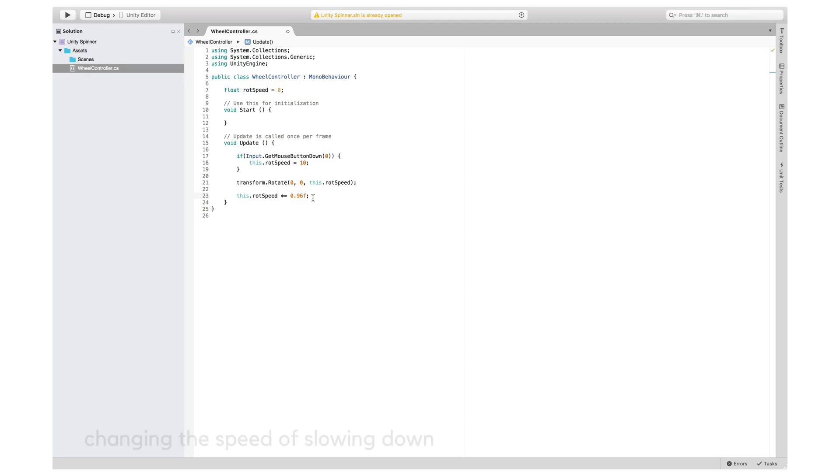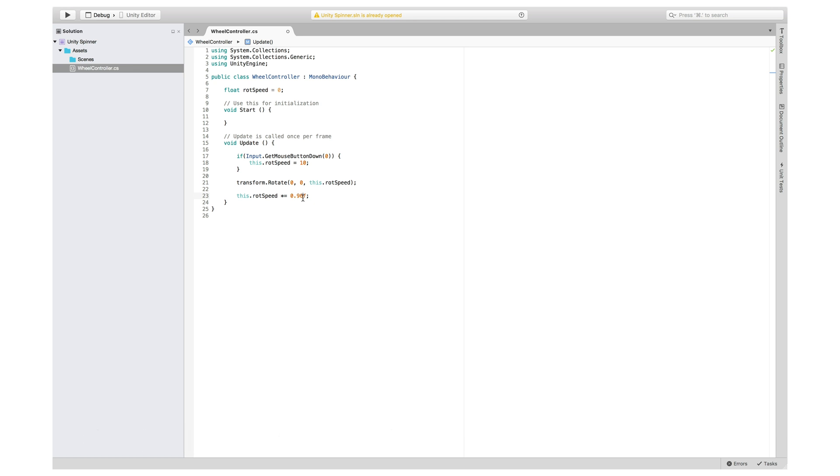You could also change this number here, which affects the speed by which the wheel slows down.